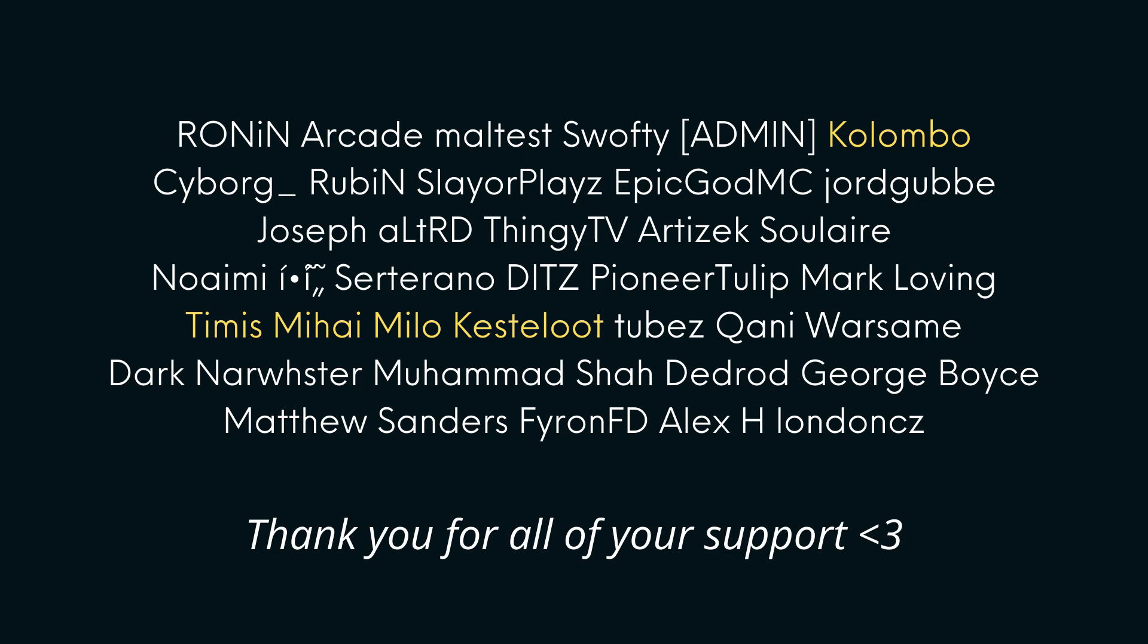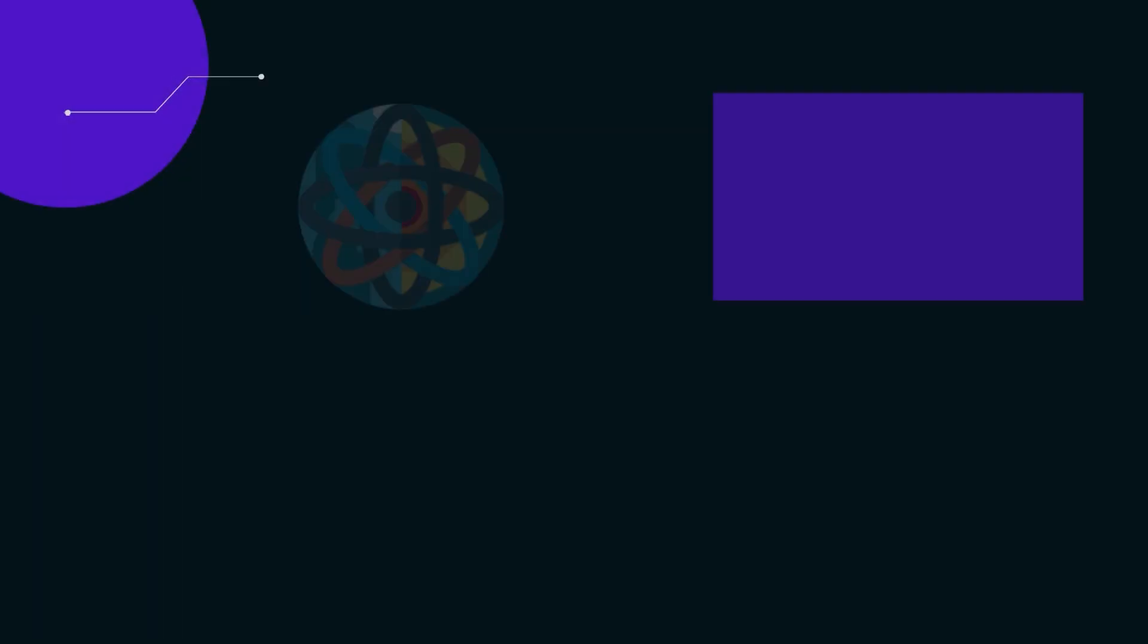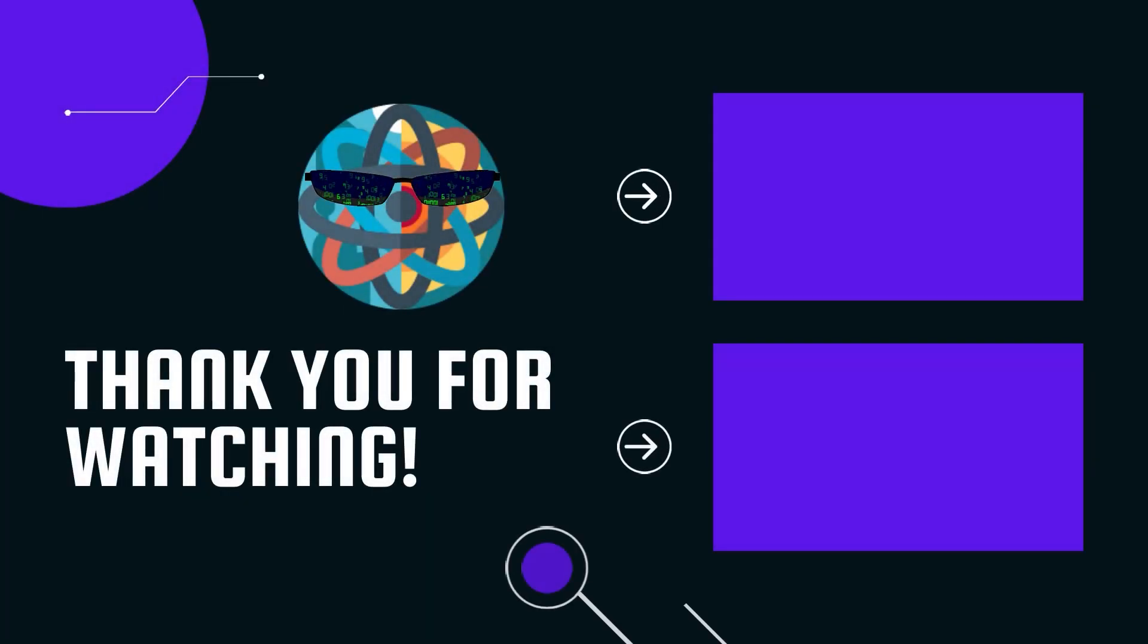And that's it. So if you like this video, leave a like. If you want to see more, subscribe and peace. Bye.